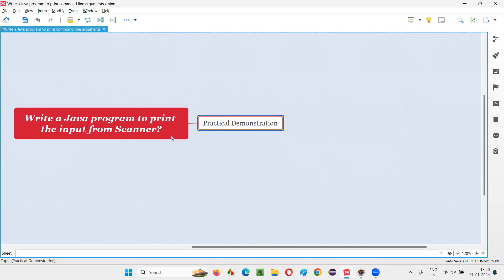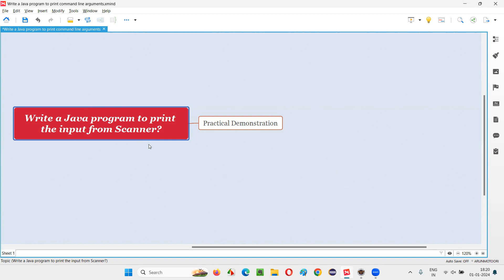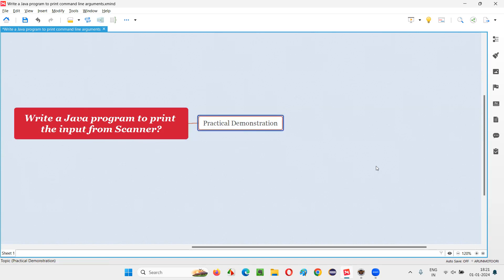In Java, we have a predefined class known as the scanner class, using which we can receive input from the user while the program is getting executed. In this Java program, I have to print such input that is received from the user while the program is executing. The way to receive this input in Java programs is through the scanner class.